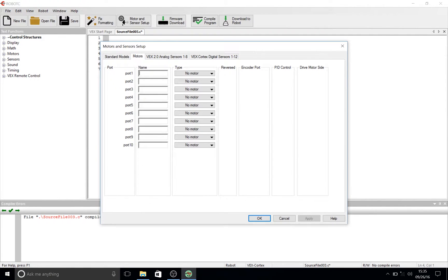Now we're in our Motor and Sensor Setup. We have a list of ports here, from port 1 to port 10. Port 1 is not commonly used since it only has two prongs to plug a motor into, but if you're using it, you can set it up accordingly.